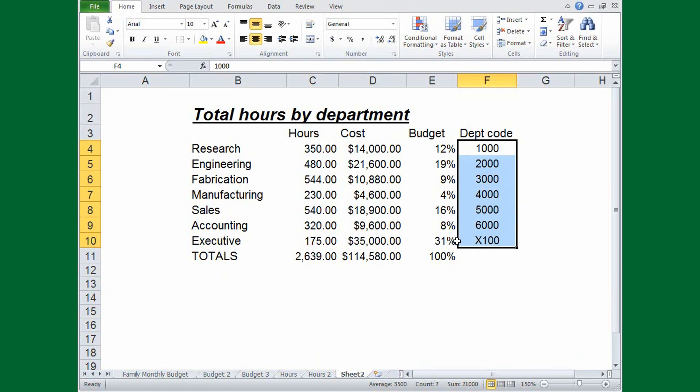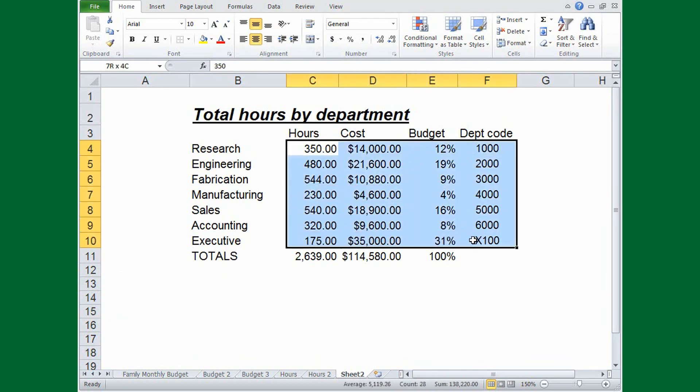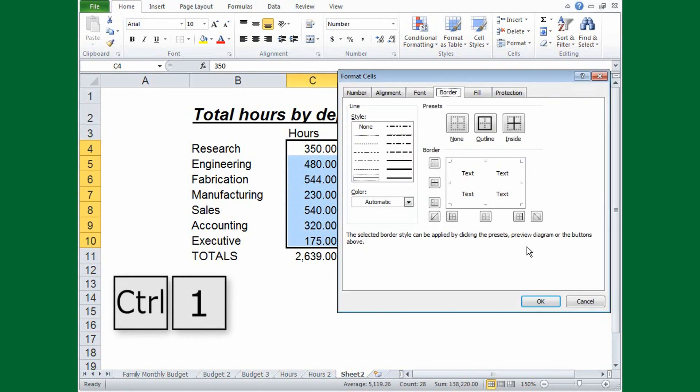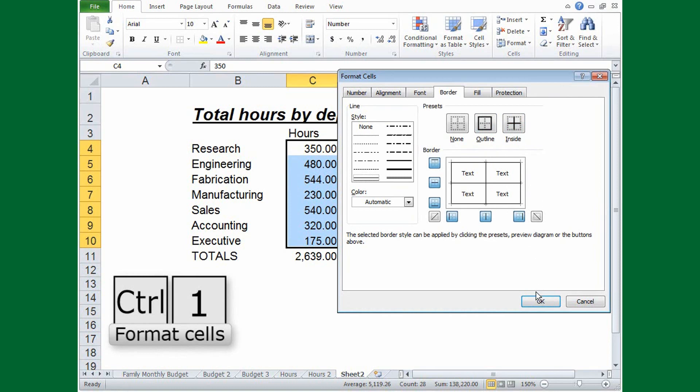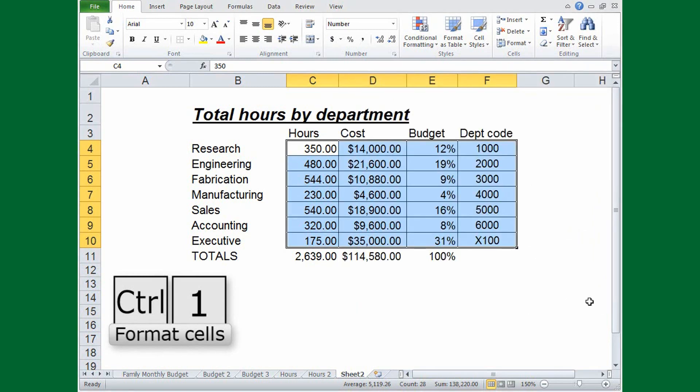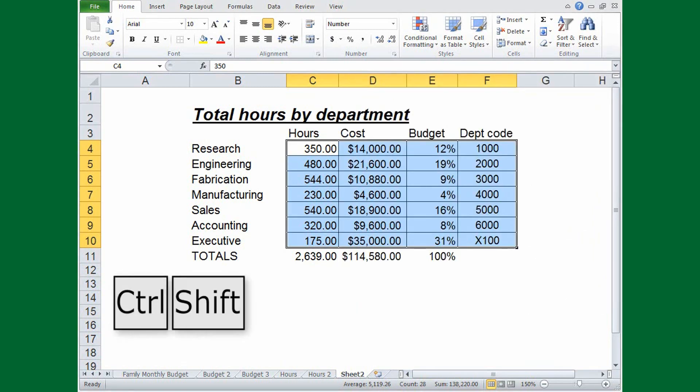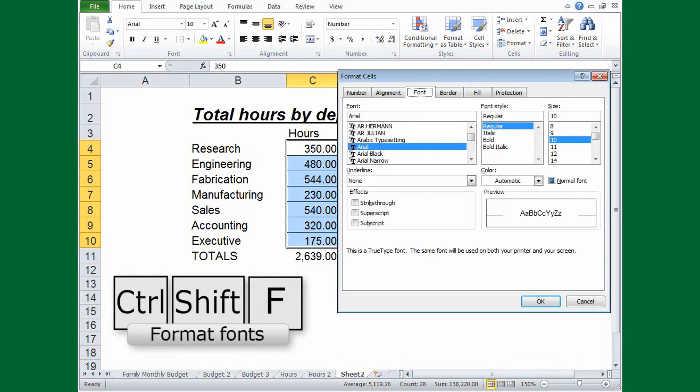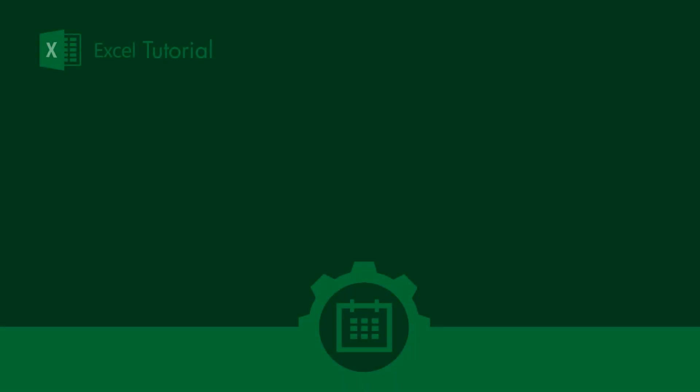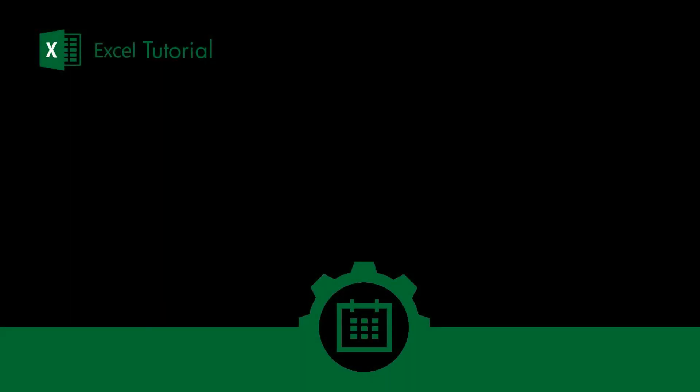And if you can't find the formatting you're looking for, press CTRL, 1 to open the format cells dialog box. If you're working with text, press CTRL, SHIFT, F, to go directly to the font tab of the format cells dialog box.